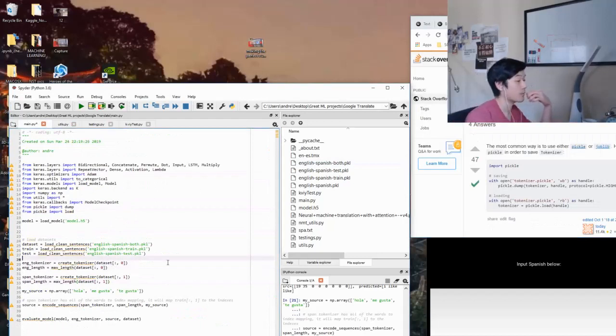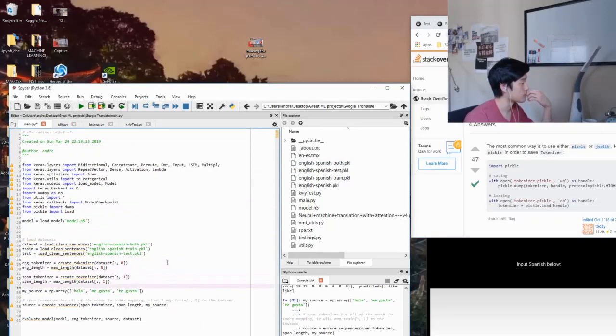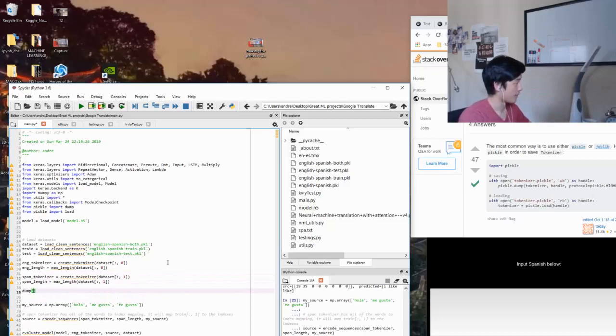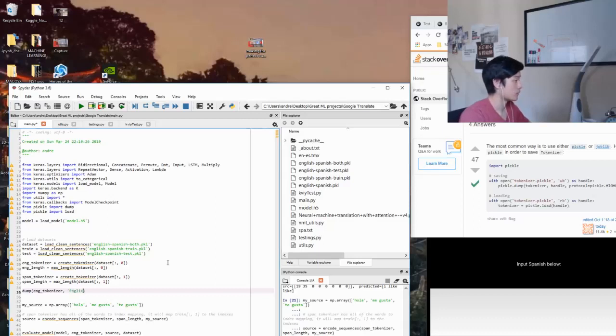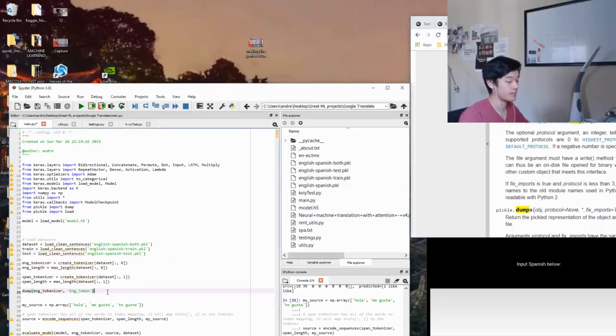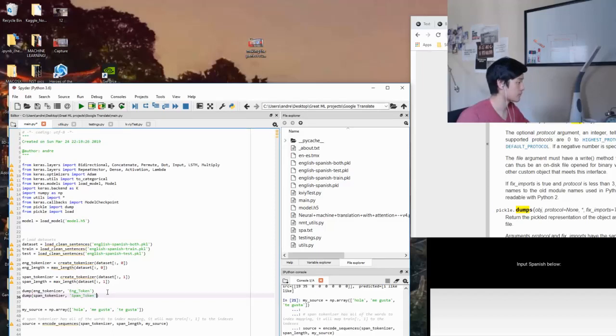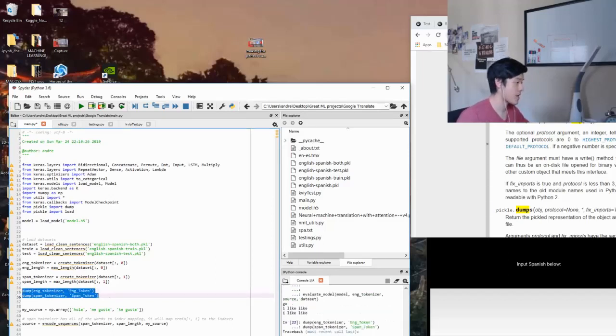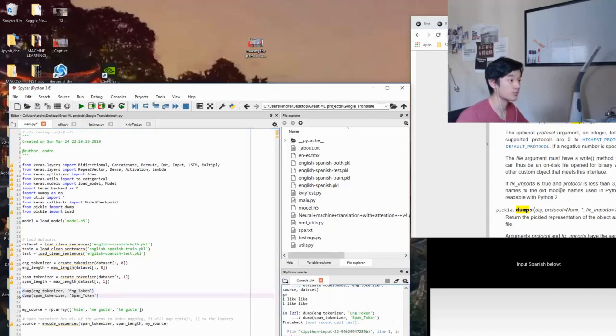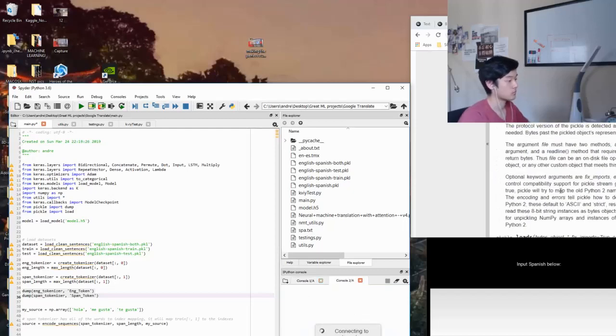Life moves pretty fast. You don't stop and look around once in a while, you could miss it. So if you could just dump, then in my example, I would instead use dump. I can save this tokenizer object by just doing this right here. Tokenizer, and then I'll name this English tokenizer. I don't know about the protocol part.